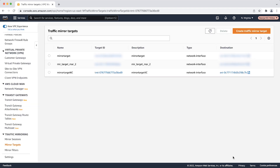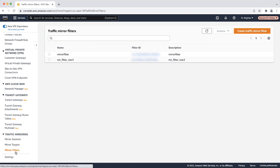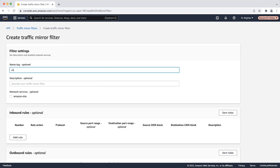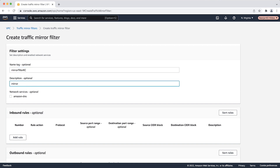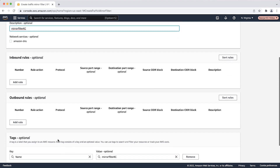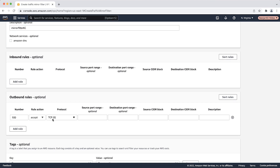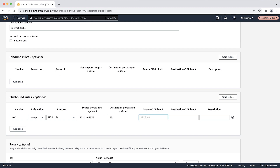Next, in the VPC console, select mirror filter. In the filter settings, enter the name and description for your filter. For a query coming from the VPC sent to the on-premises network, in the outbound rules, select the protocol UDP. For the source port range, enter the ephemeral ports. For the destination port, enter 53. For the source CIDR block, add the CIDR block of the VPC that has outbound endpoints. For the destination CIDR block, add the CIDR block of your on-premises network.